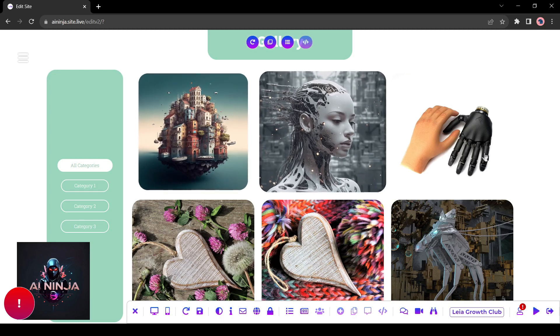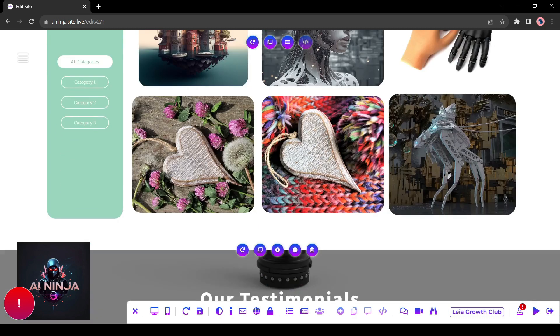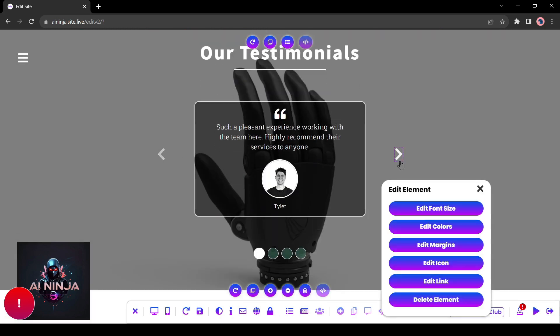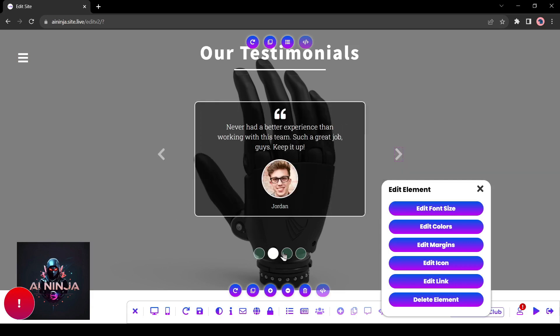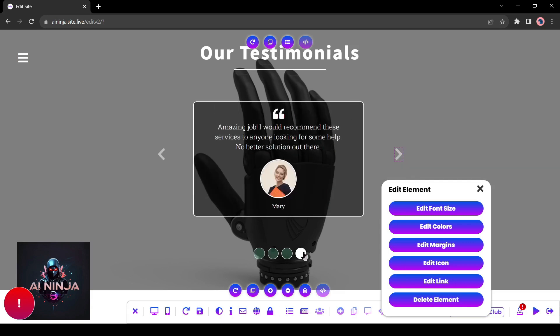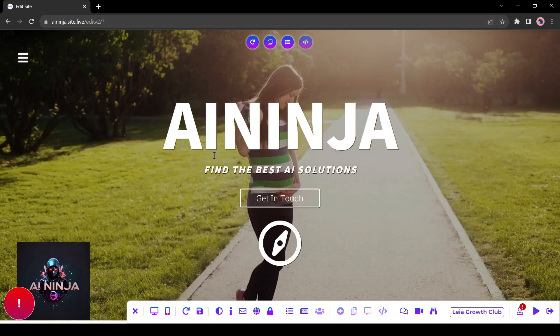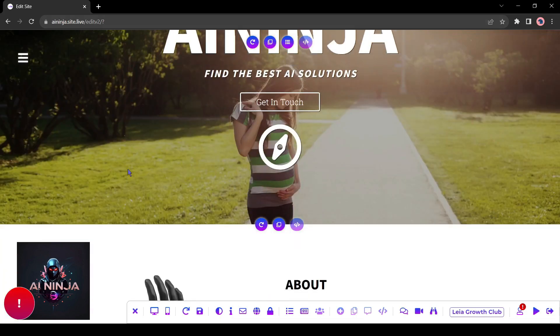This webpage is fully customizable. You can edit every block, every image, and text. This webpage is fully responsive also. You can see a tablet or mobile version from here.